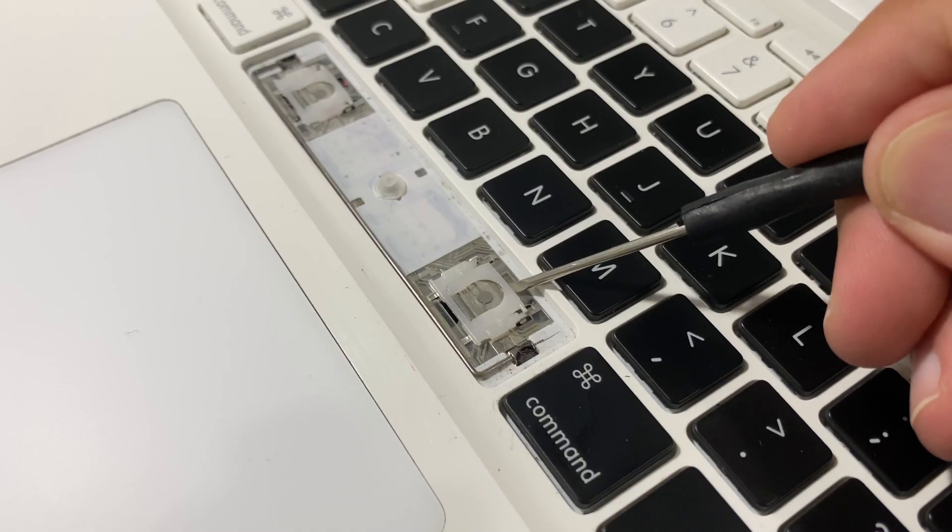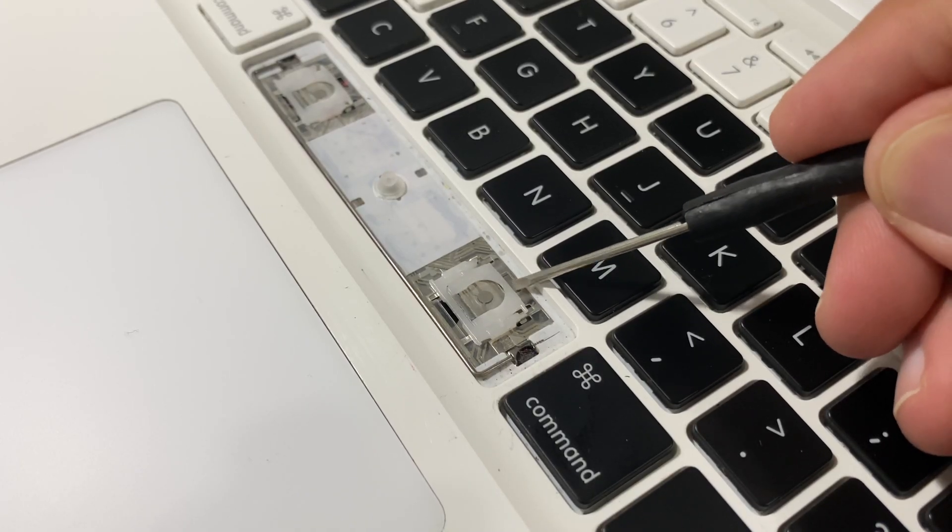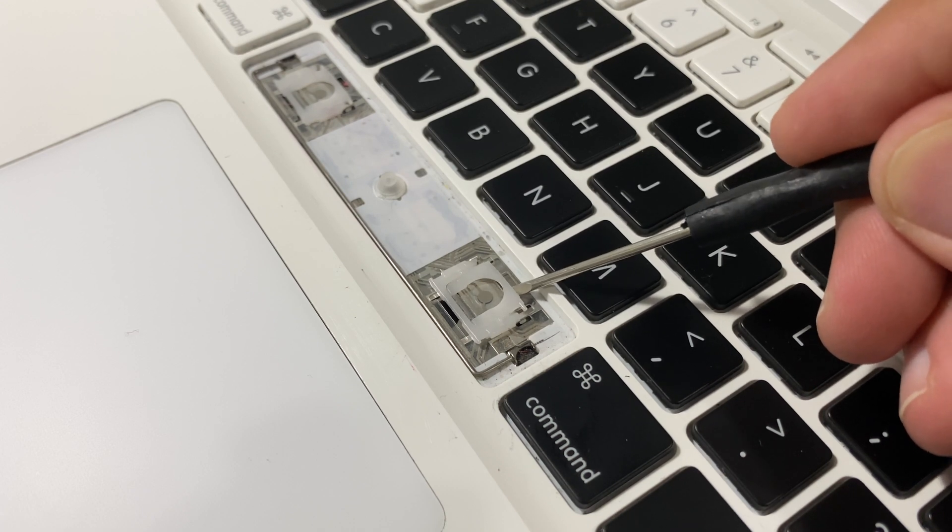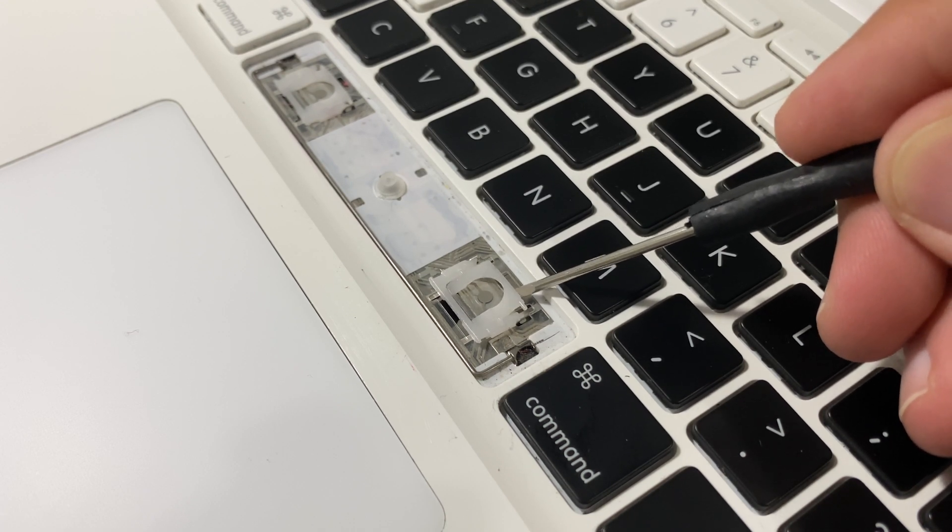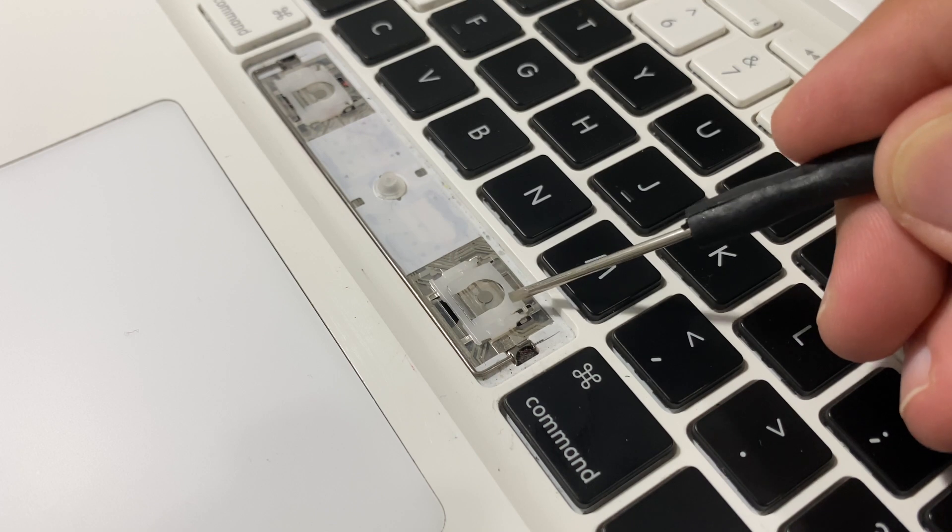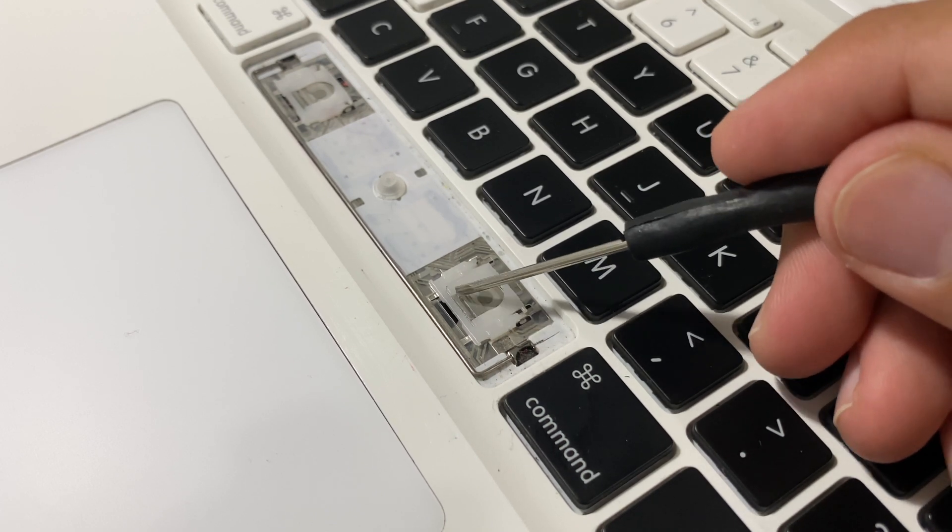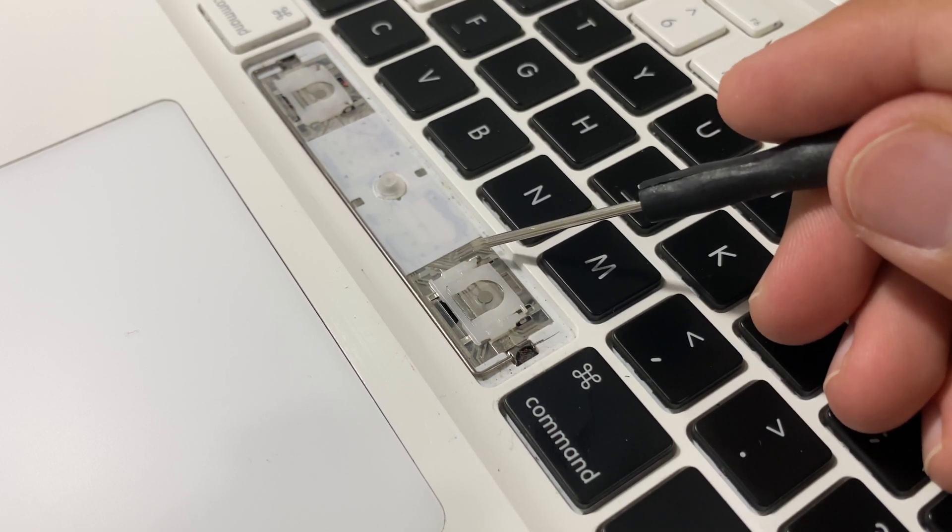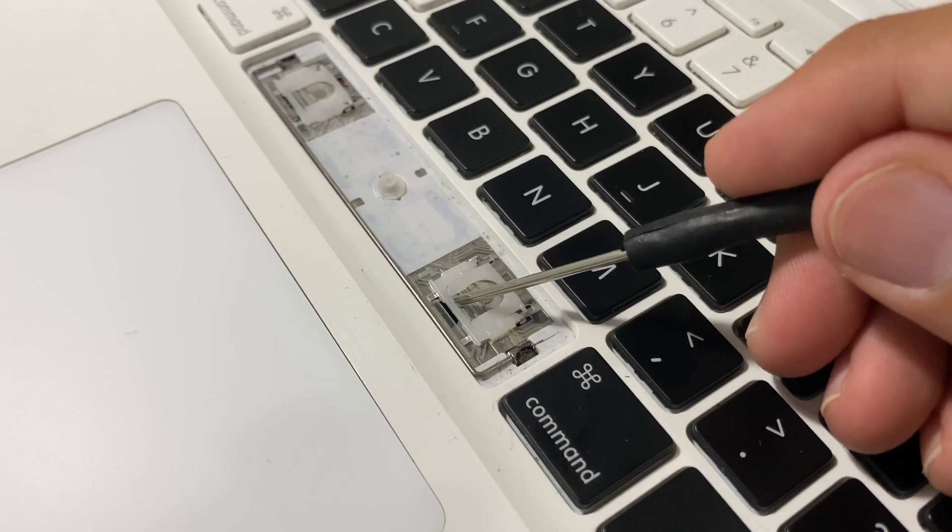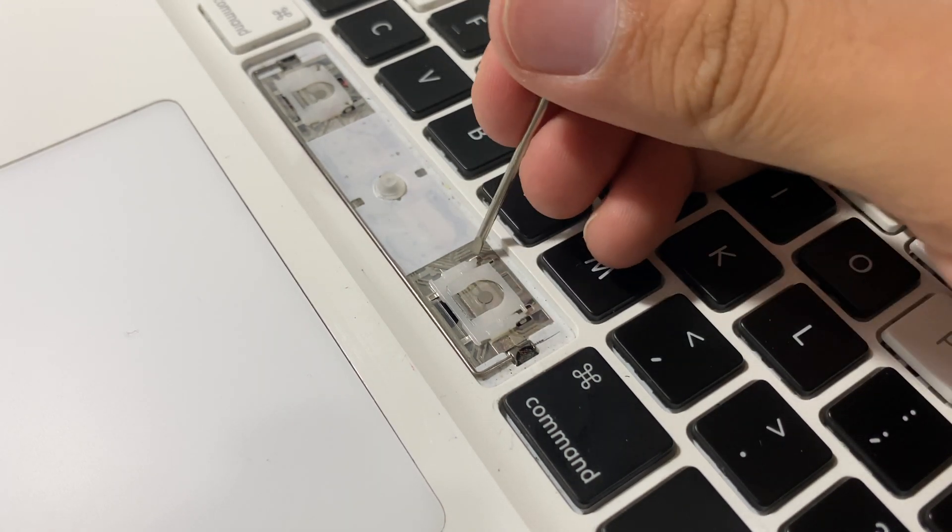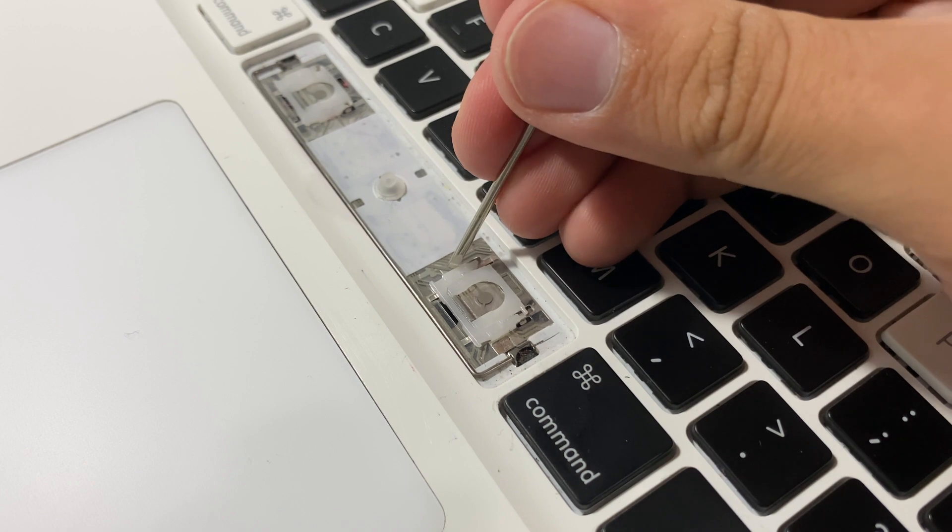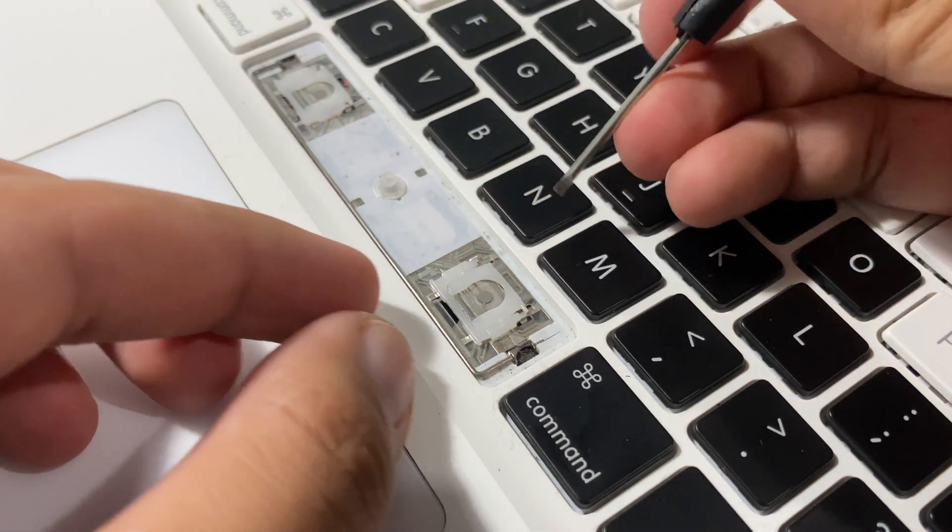Now looking a bit closer, you can see this is actually how the key scissor switch mechanism actuates or whatever. It is held in with three pins or three holes right here. So you got one, two, and then three.